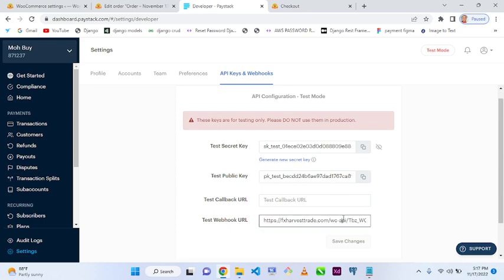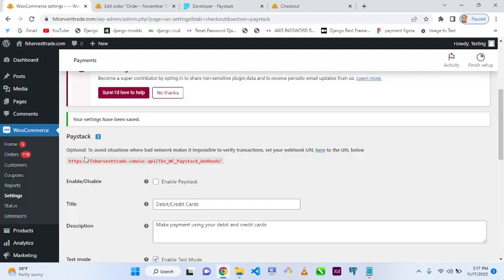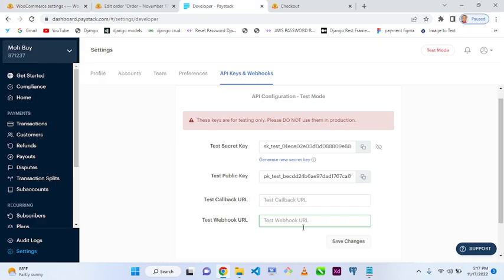You'll also see your webhook URL. Copy that link from Paystack and paste it into the webhook URL field in your WordPress dashboard.